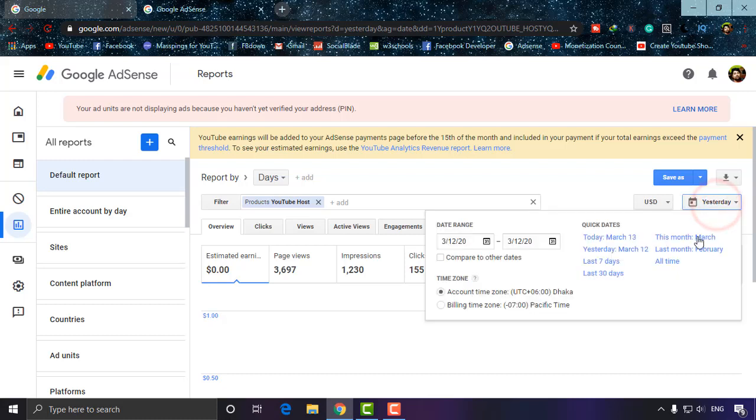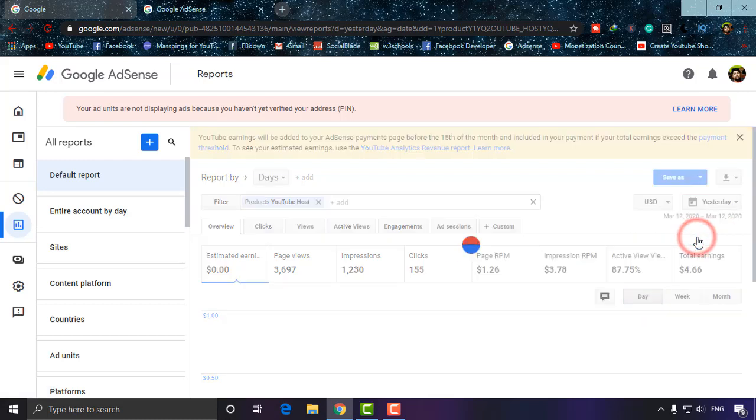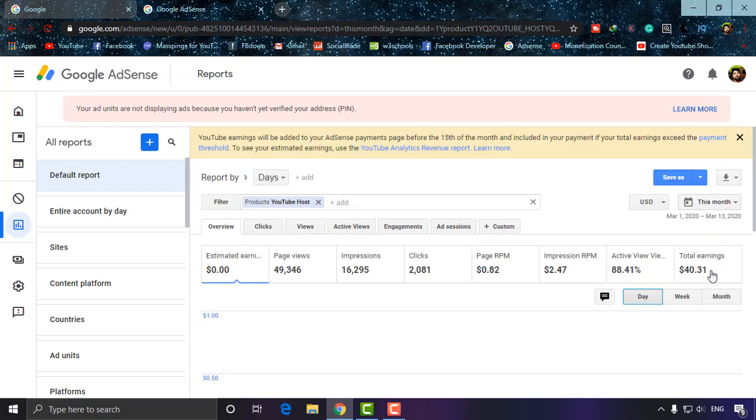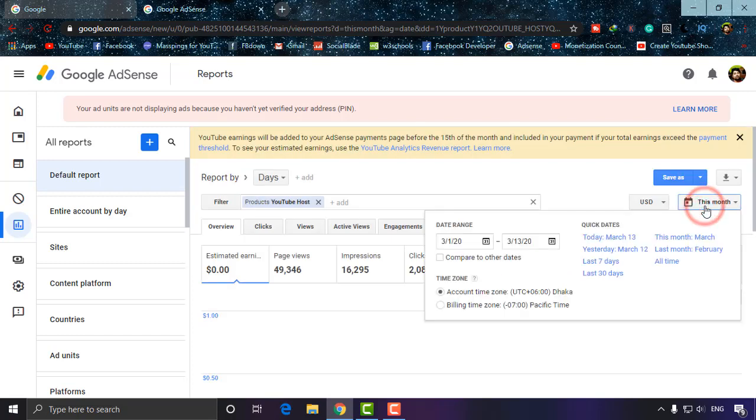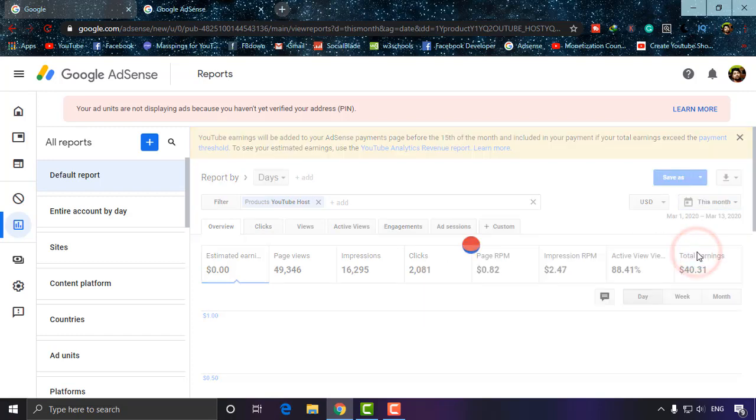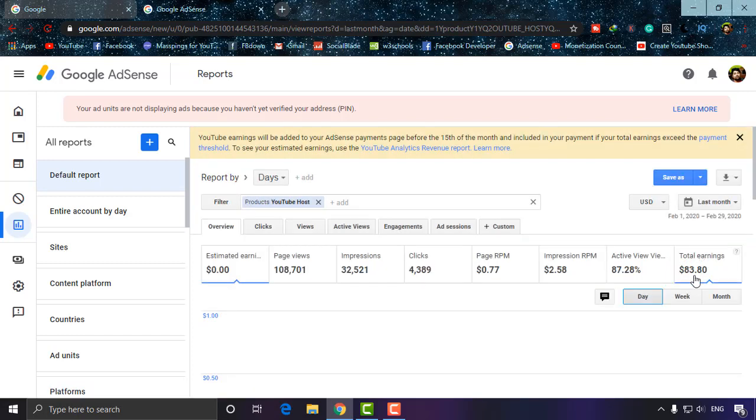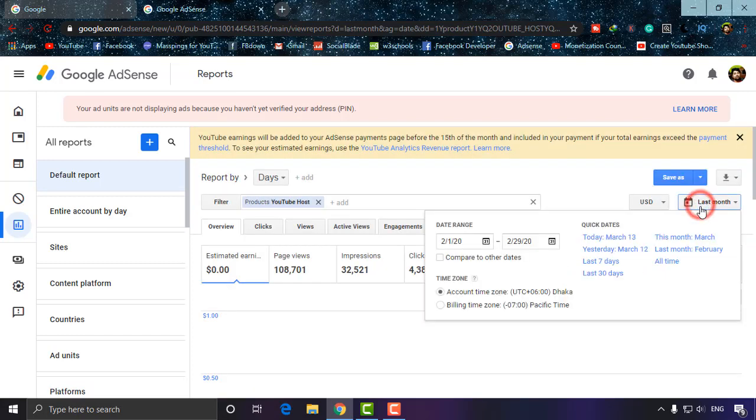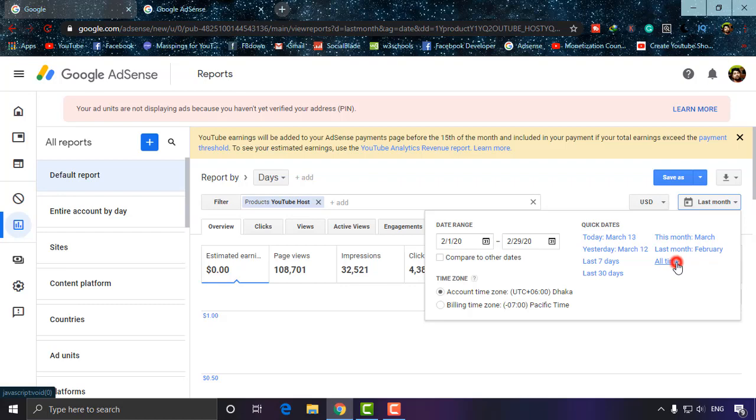This month it's $40.31. Last month was $83. You can also check for the last 30 days and for all time if I click there.